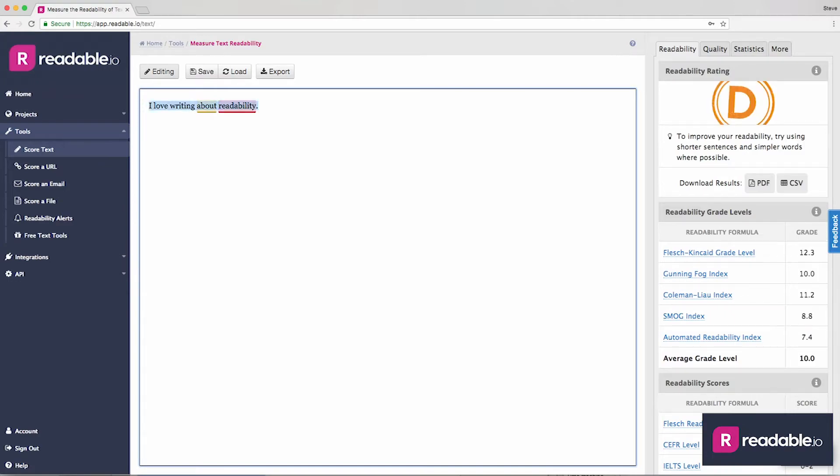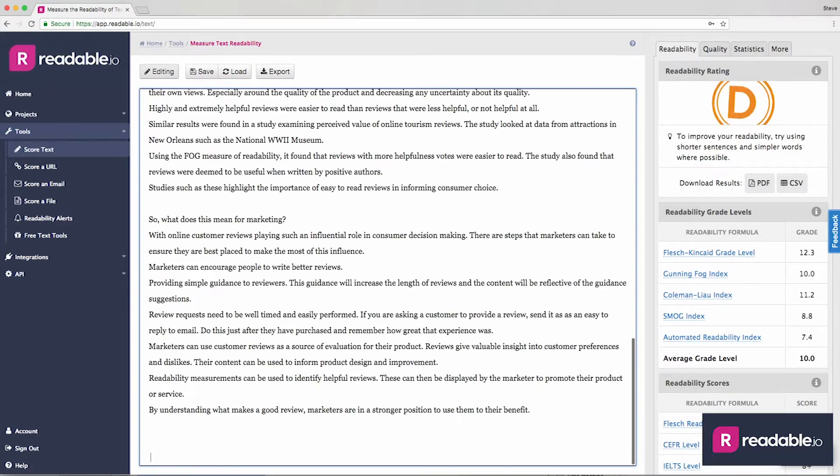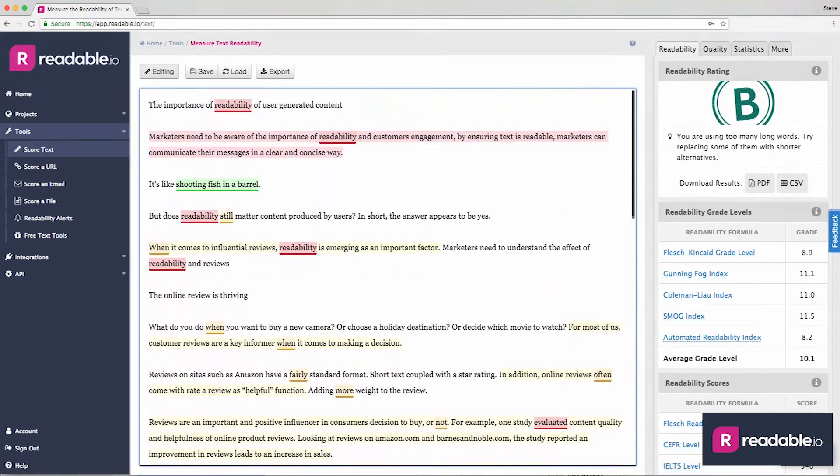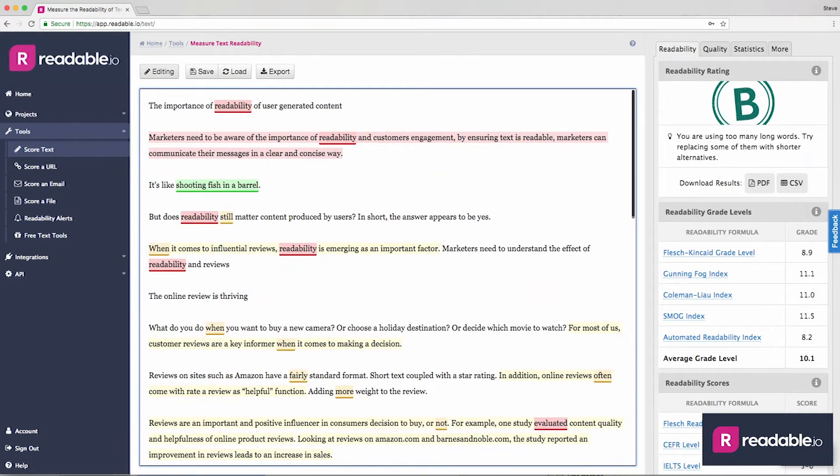I'm pasting in one of my own blogs that I'm working on. As soon as I paste in my copy, I can see highlighted areas that I should look at.